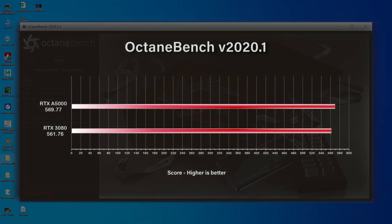Another good test is the Octane benchmark, which I ran on both GPUs with RTX enabled. The RTX 3080 scored 561.76 and the A5000 scored 569.77. It's a very close comparison, but the A5000 still edges out the RTX 3080 in this test.